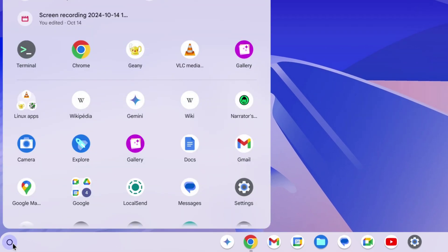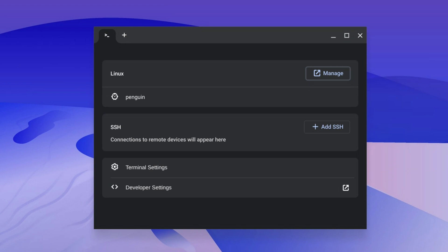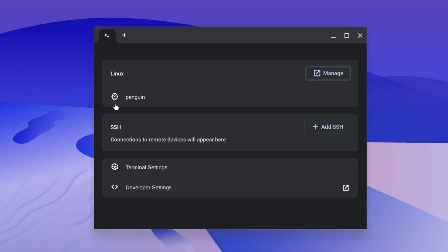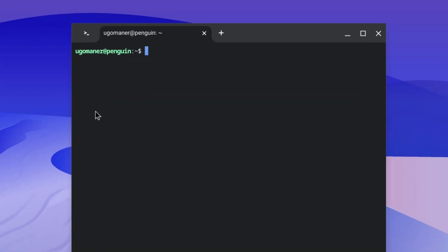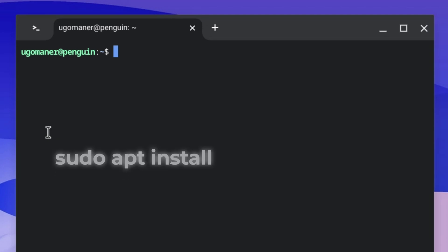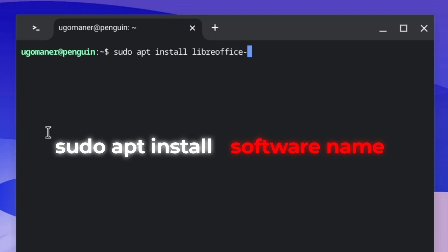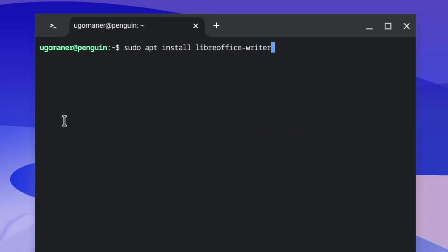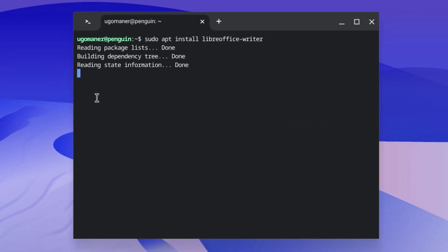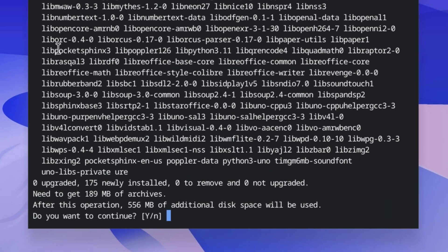Now when you want to install a Linux app, open the terminal and click on Penguin. Then type the command sudo apt install, followed by the name of the application you want to install, and click Enter.